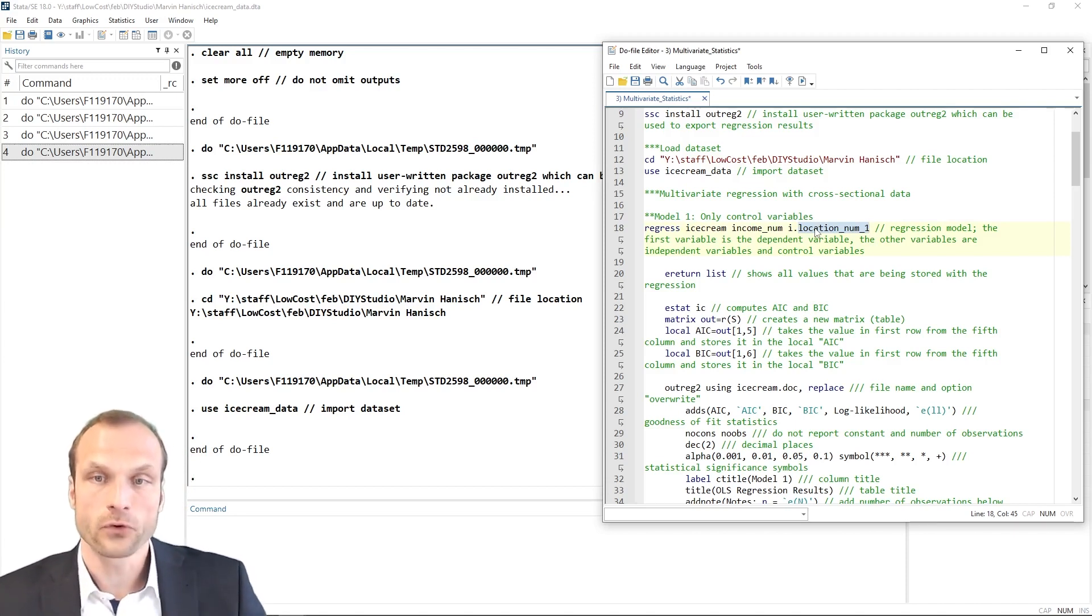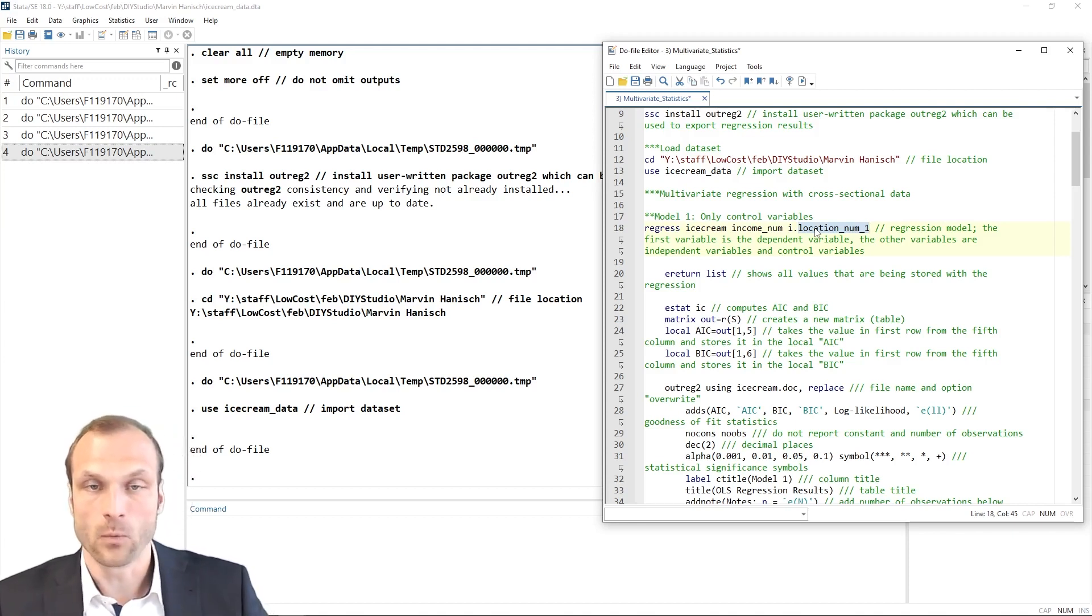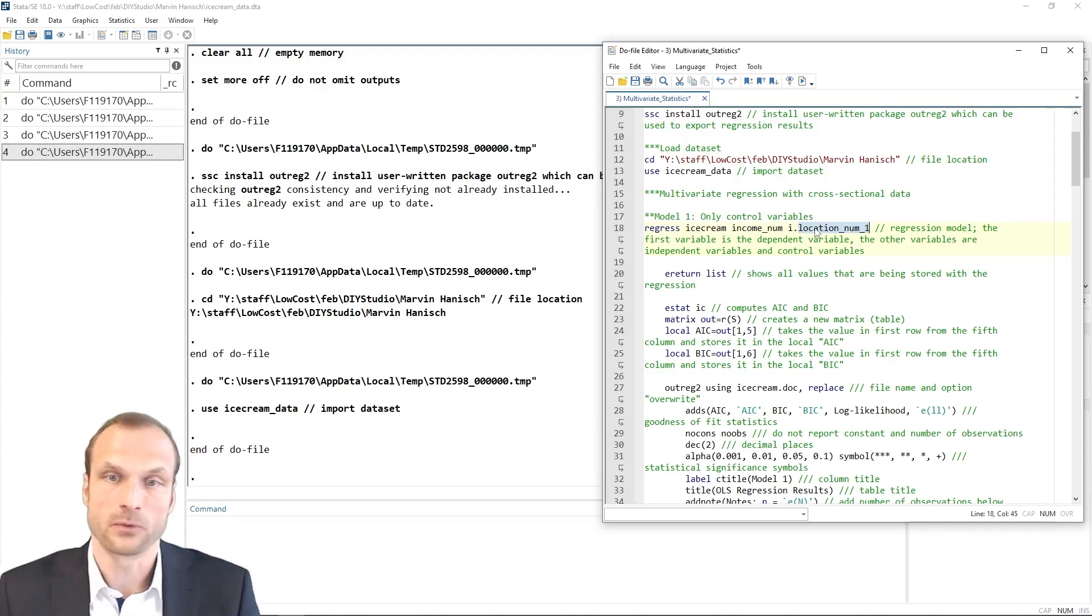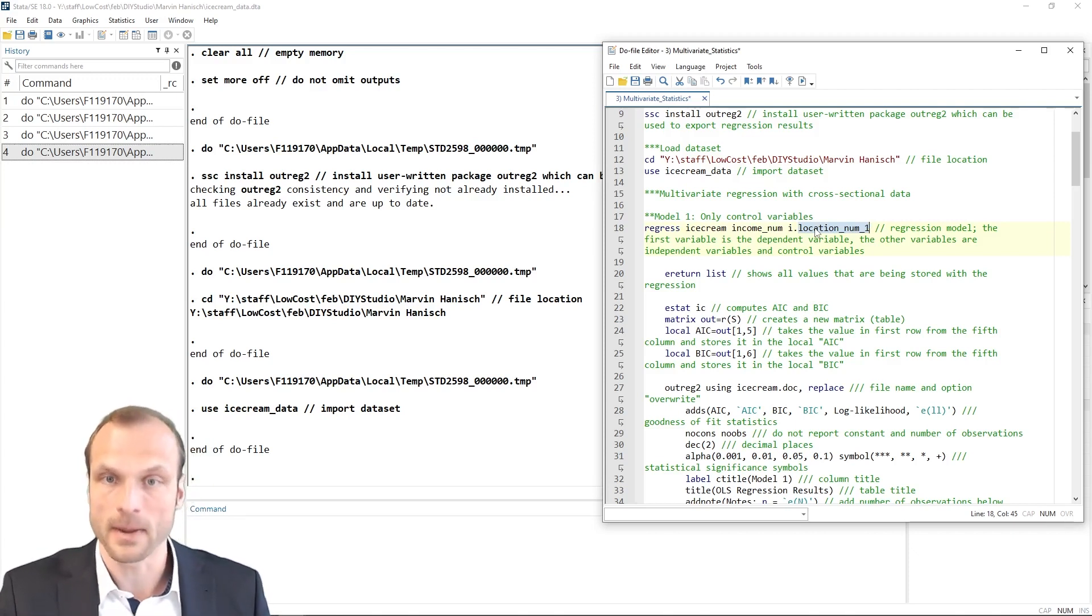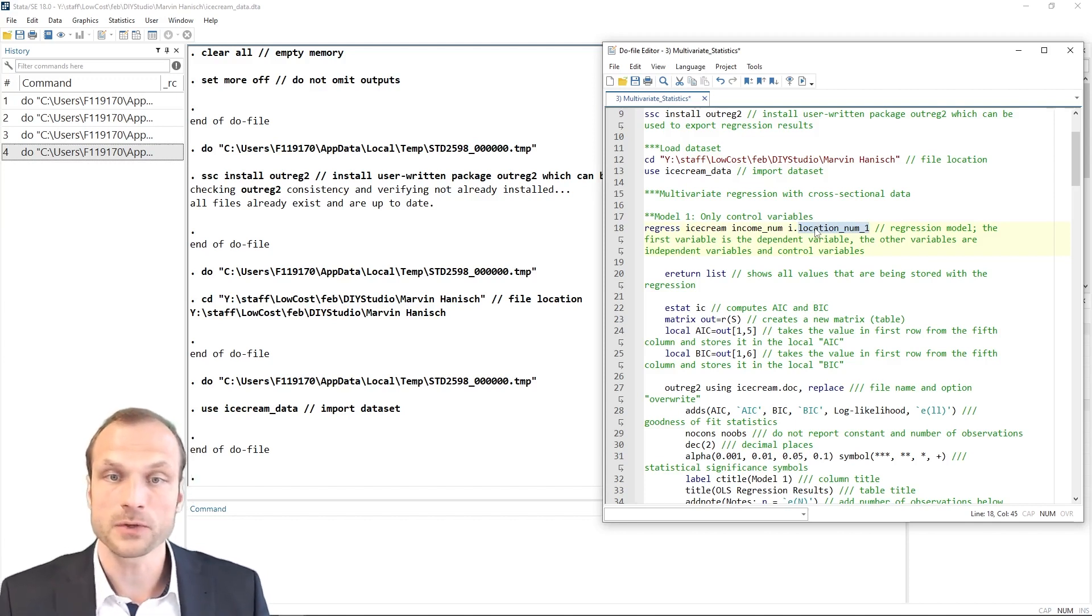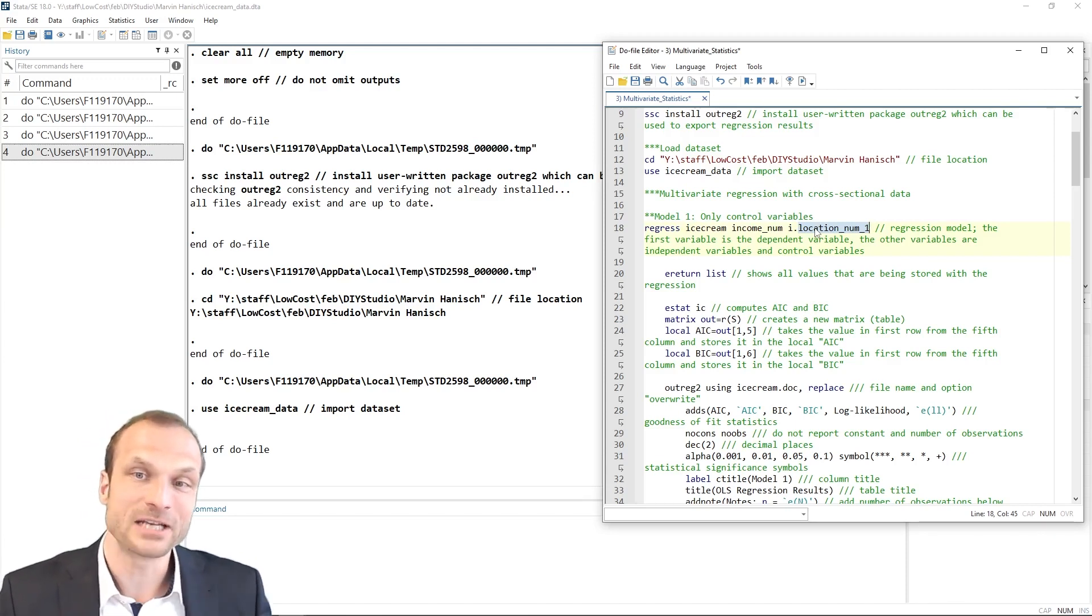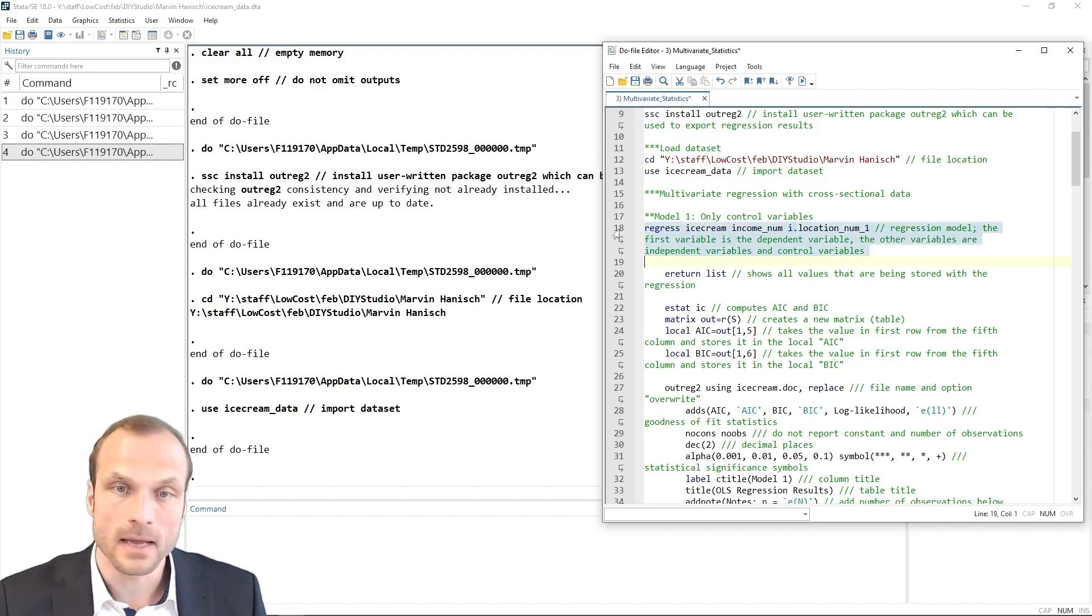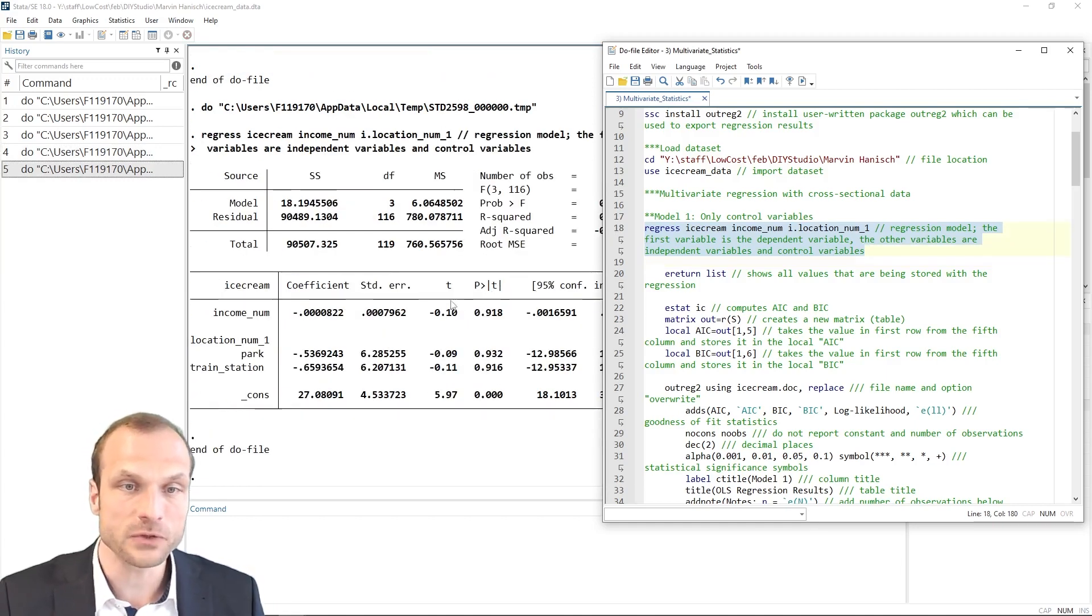where a one represents a yes, this is, for example, the city center and a zero otherwise. We could use the binary variables we already created in our data preparation. We have a binary variable for city center, for example, and for the park and the train station. But we can also use a trick by putting an i dot in front of a categorical variable. In this case, the categorical variable is automatically converted into several binary variables by Stata. So if I run this command,